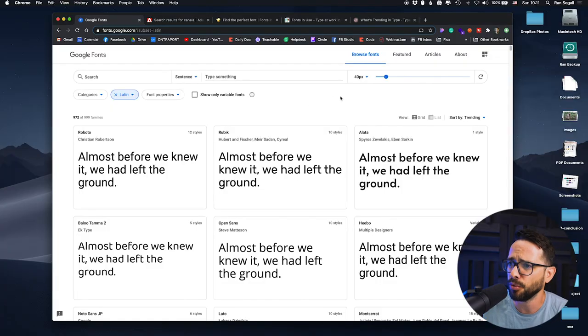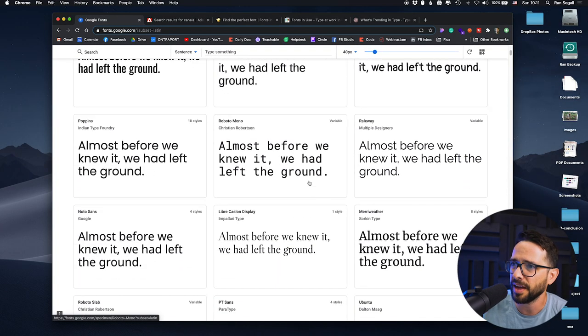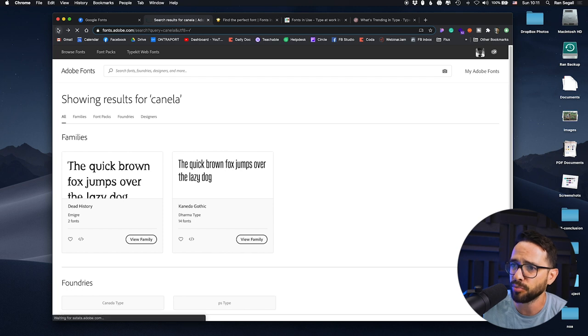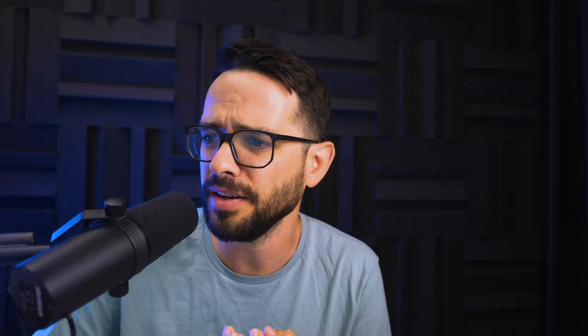I've shared a video before about the different choices between free fonts and premium fonts. But the problem is that when you go into these places where you can pick fonts, you get no context. This is how Google Fonts would look — you just go through the fonts and look at them. And Adobe Fonts is the same. You're going to browse through tons of different fonts with no context.